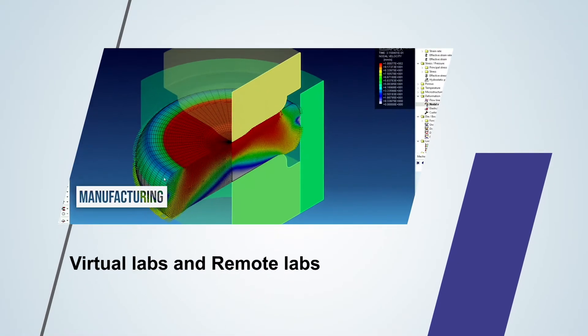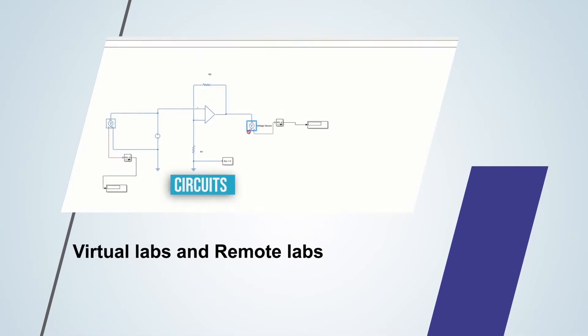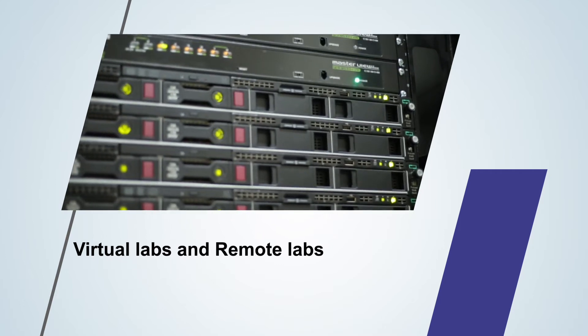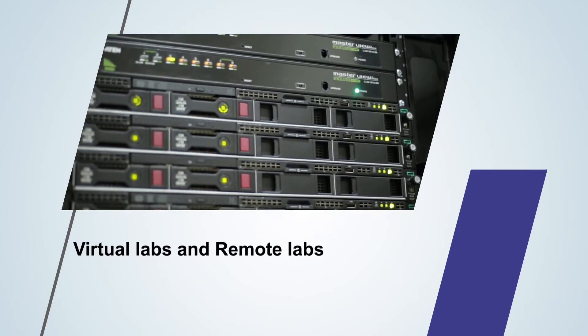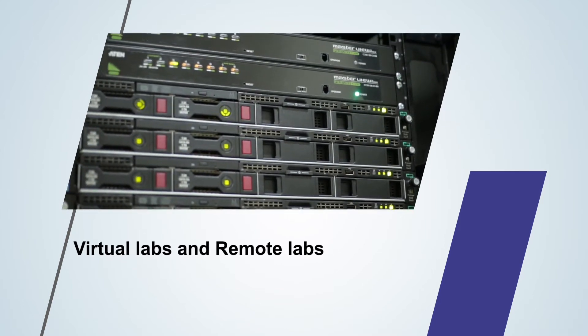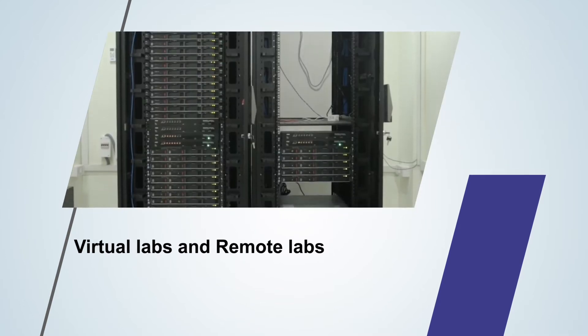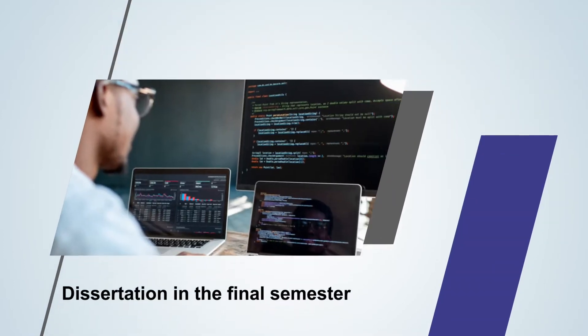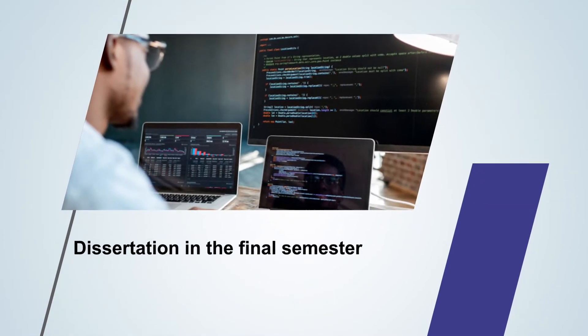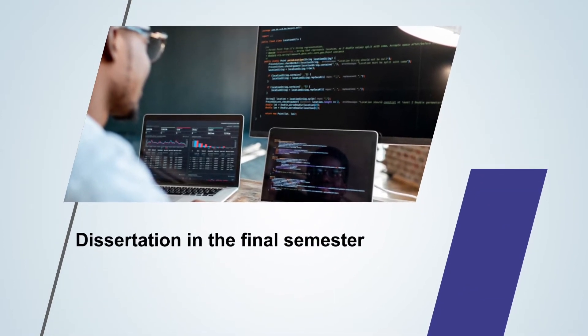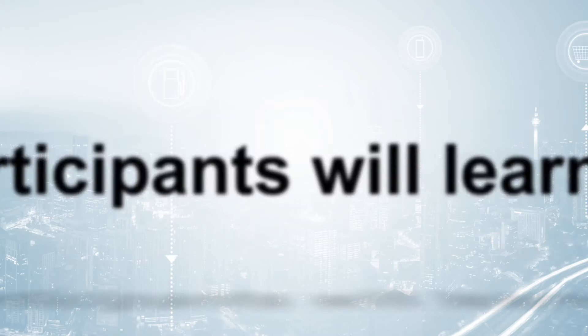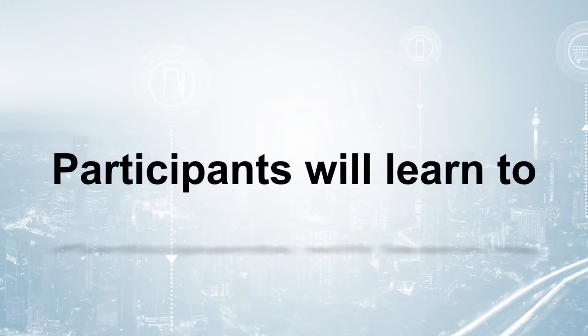Extensive use of cloud-based virtual labs and remote labs give access to languages and platforms used by the industry. The program includes a dissertation in the final semester to help apply concepts learnt during the program.